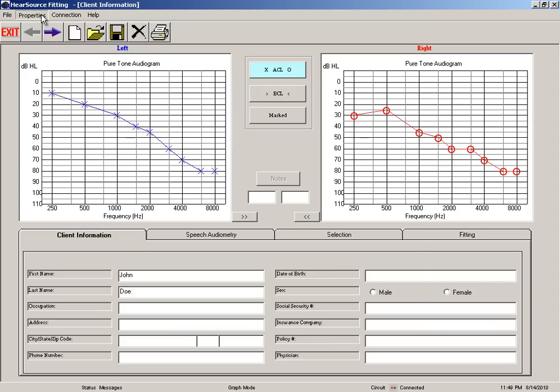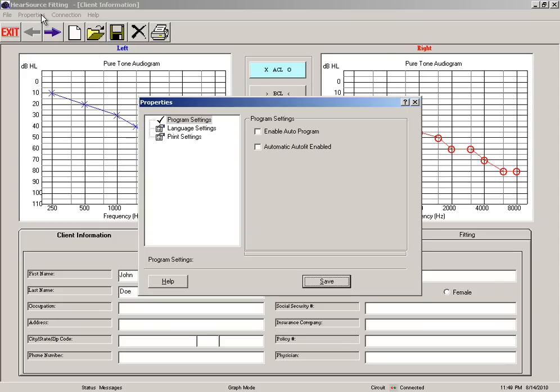And in your properties menu here under the program settings, make sure that both these checkboxes for enable auto program and automatic auto fit enabled are unchecked, and then go ahead and hit save.